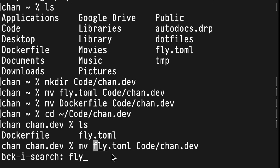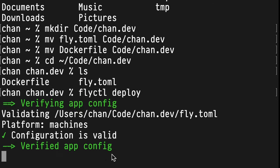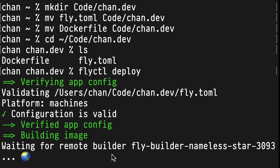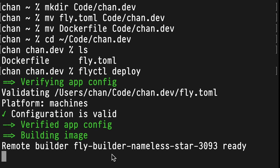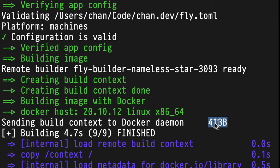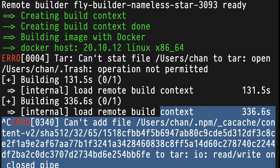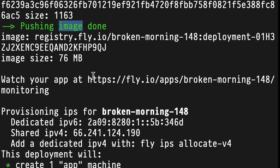Now I'm going to run fly deploy again from this directory. This makes a lot more sense — when it's sending the build context, it's just 413 bytes, as opposed to the gigabyte or so I had started to send before canceling it.